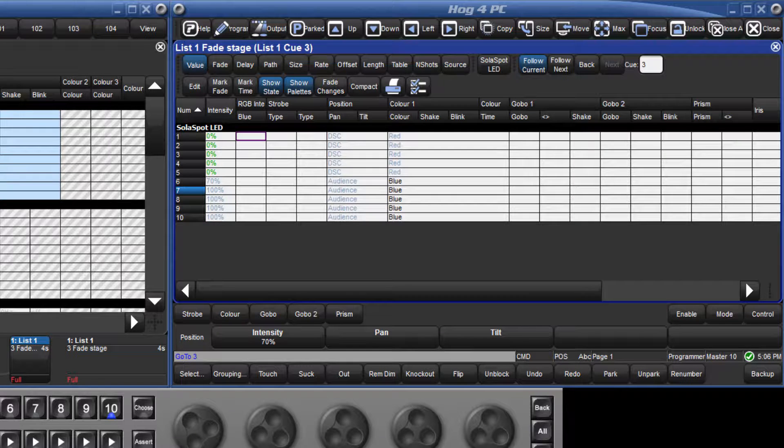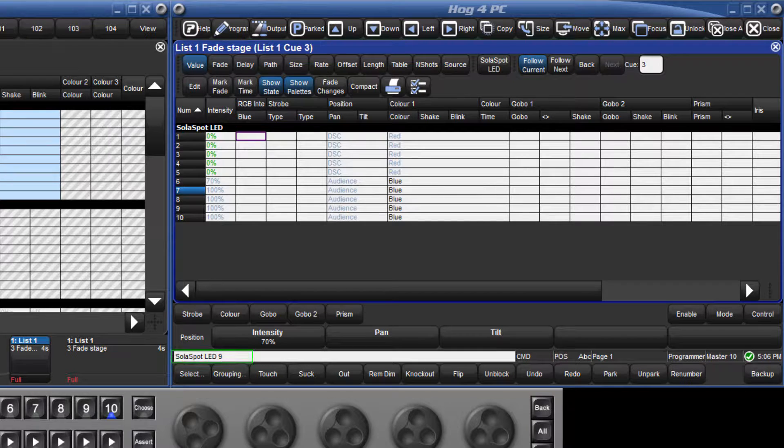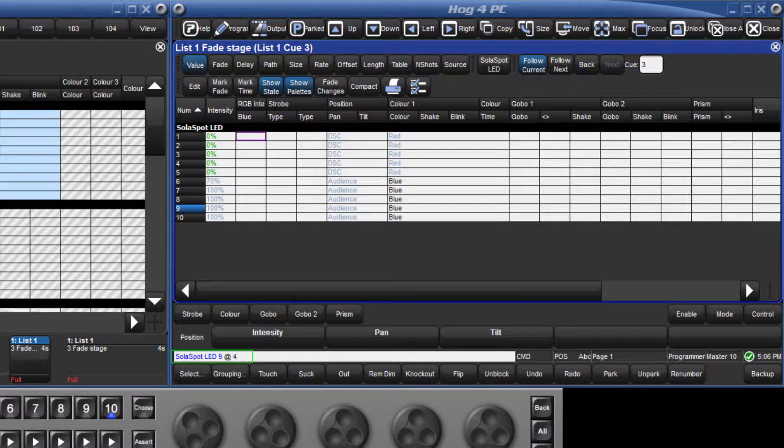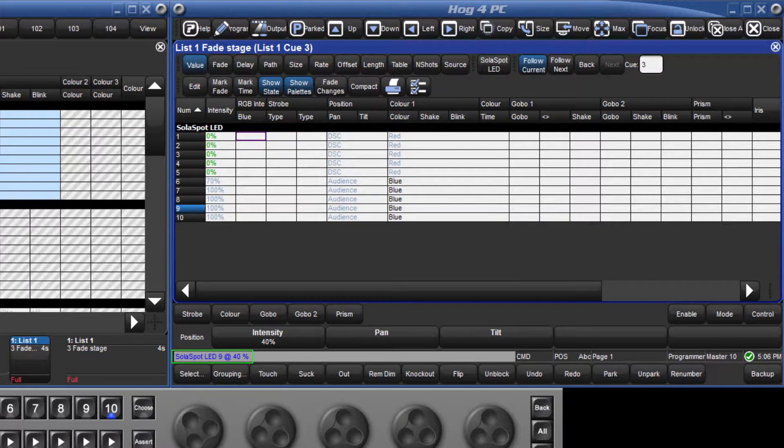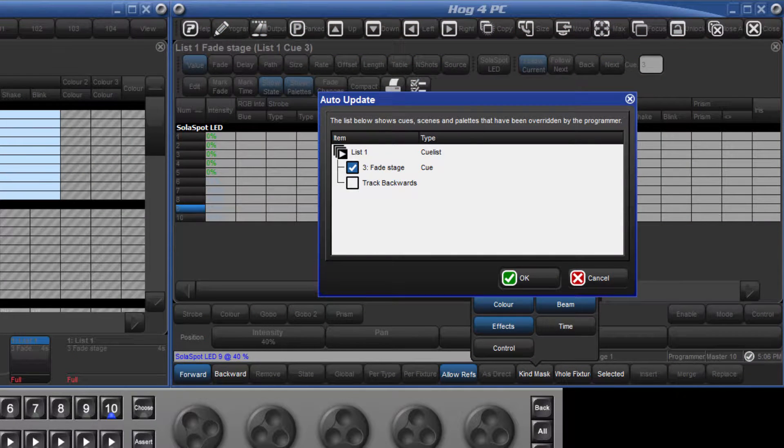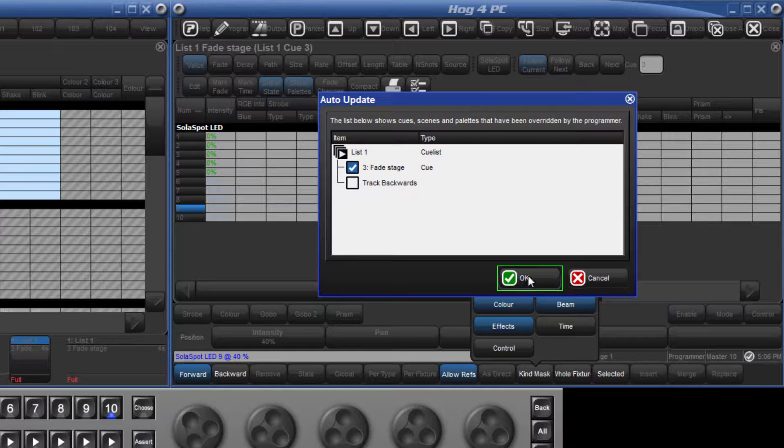I might decide that the intensity of fixture 9 has been too high from the start of the show, so I will change its level to 40%. If I press the update key, the auto update window opens and offers me the current queue 3 to update. Click OK to confirm.